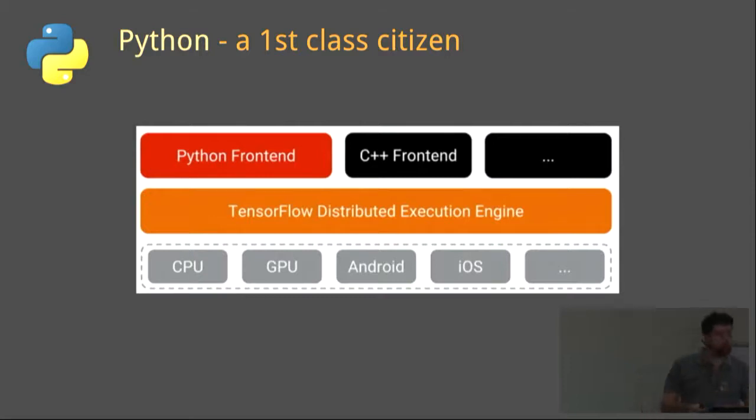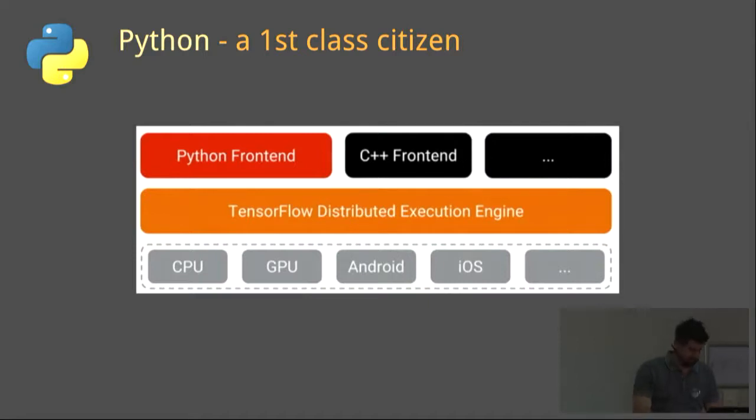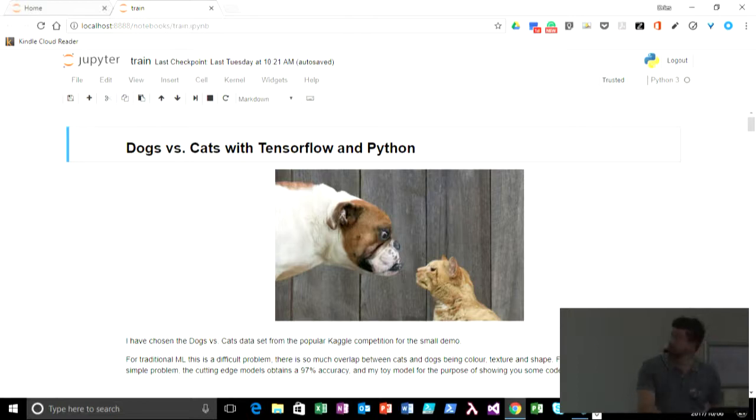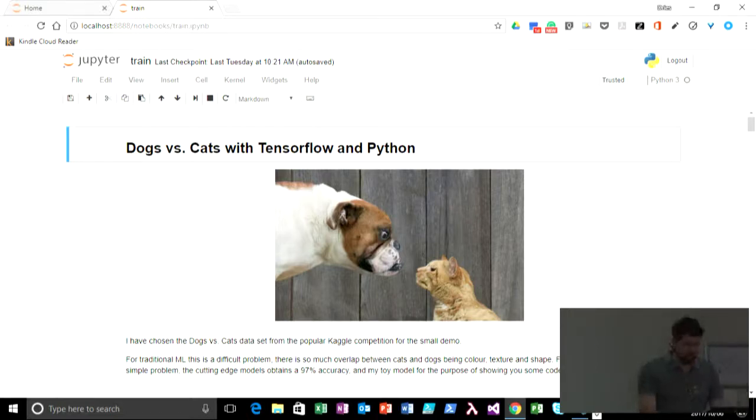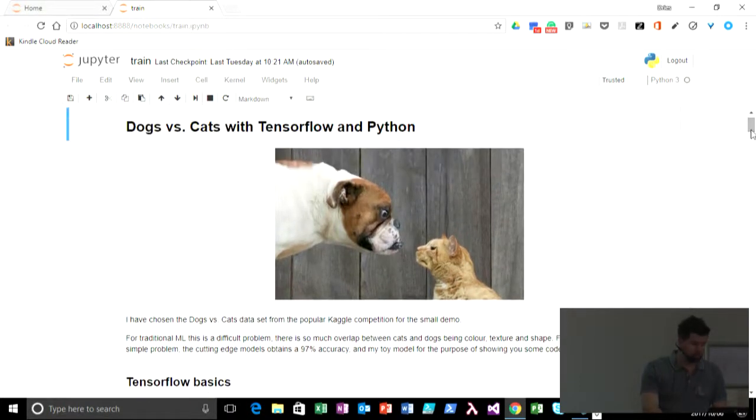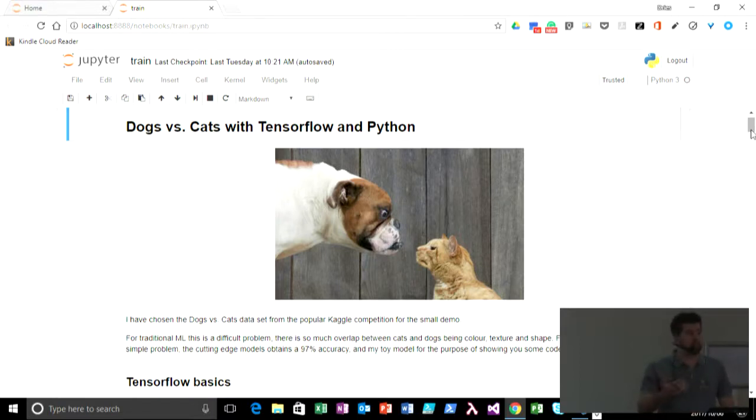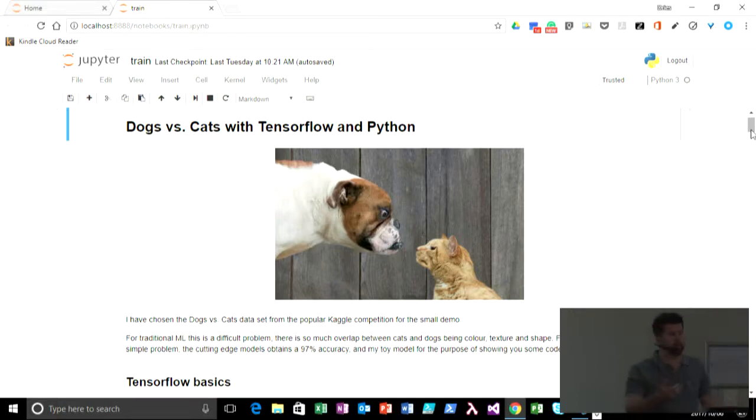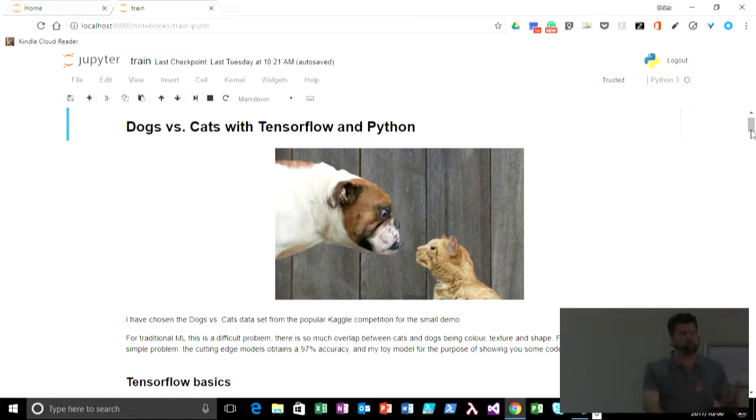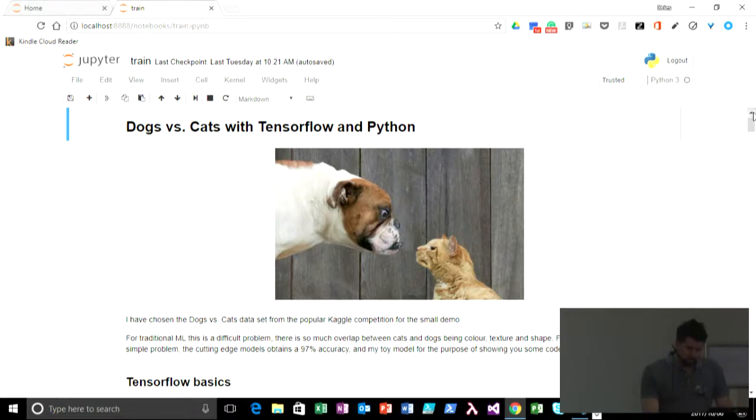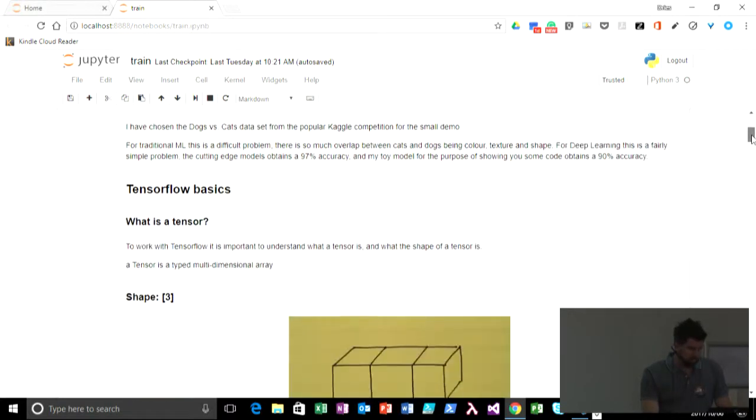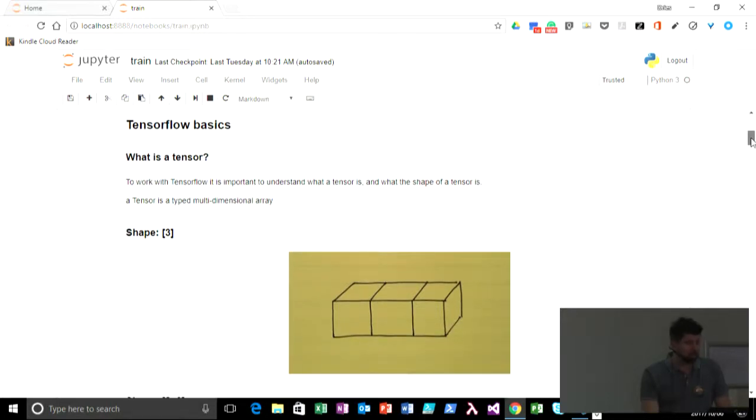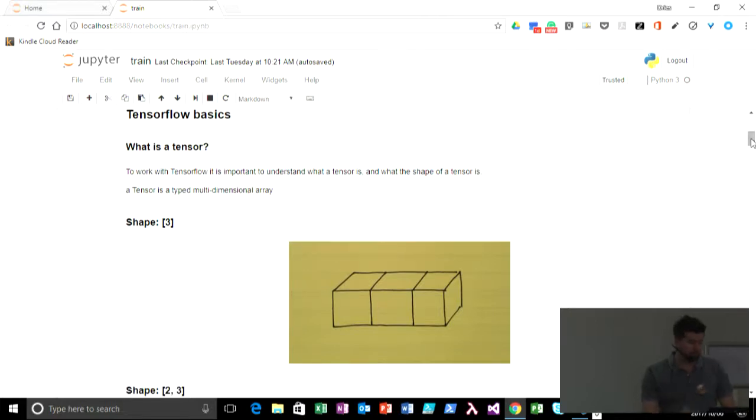For the practical part, I'm going to move over to a Jupyter notebook now. Can we all see? I continue the theme of cats and dogs. I've chosen cats and dogs, and it's a very popular competition on the Kaggle competition network. For traditional machine learning, this is a really difficult problem. There's so much overlap in color and pattern with cats and dogs, but for deep learning, this is actually a very easy problem. And the state-of-the-art models actually reach an accuracy of in the region of 97%. Before we can really get into it, I just want to run quickly through a couple of the basics of TensorFlow.